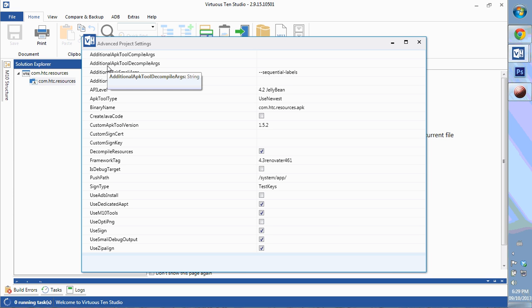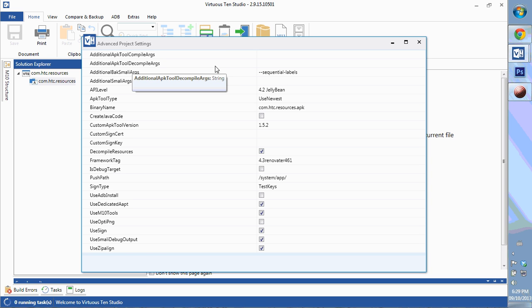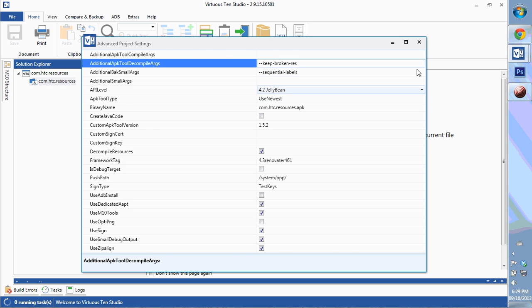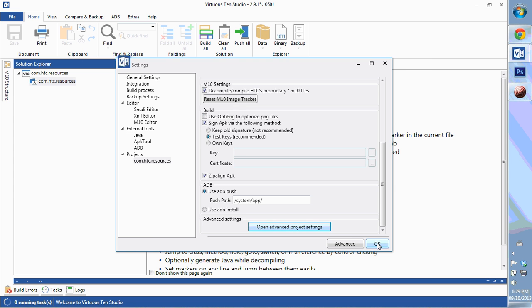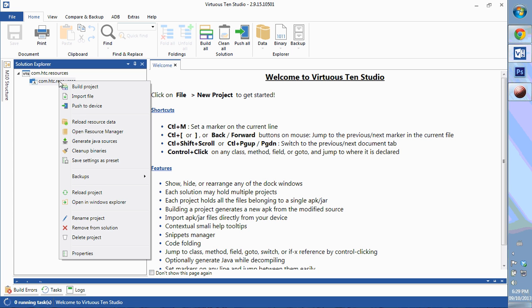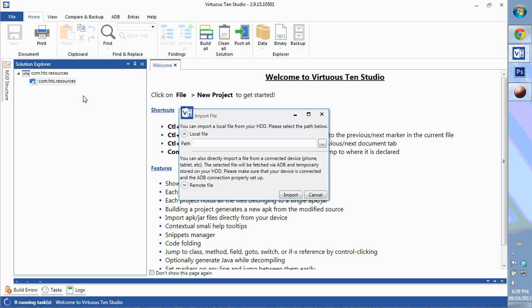The second tab from the top is the additional app tools decompile arguments. We're going to need to write something in here. We're going to put in ##keep##broken##res. Now we can go back to the project, right-click, and we're going to import the same app.